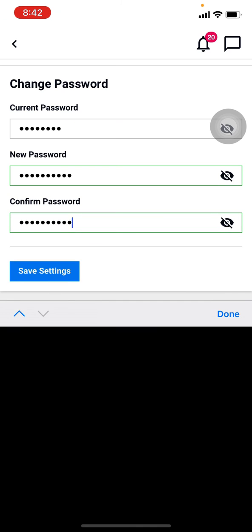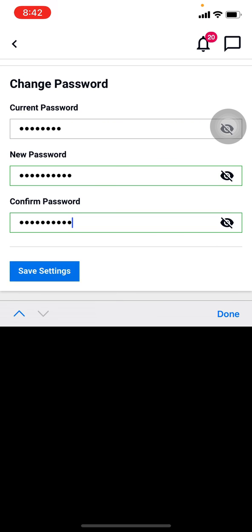Now you have to tap on Save Settings on that blue icon. Wait for a few seconds. It is in the process.